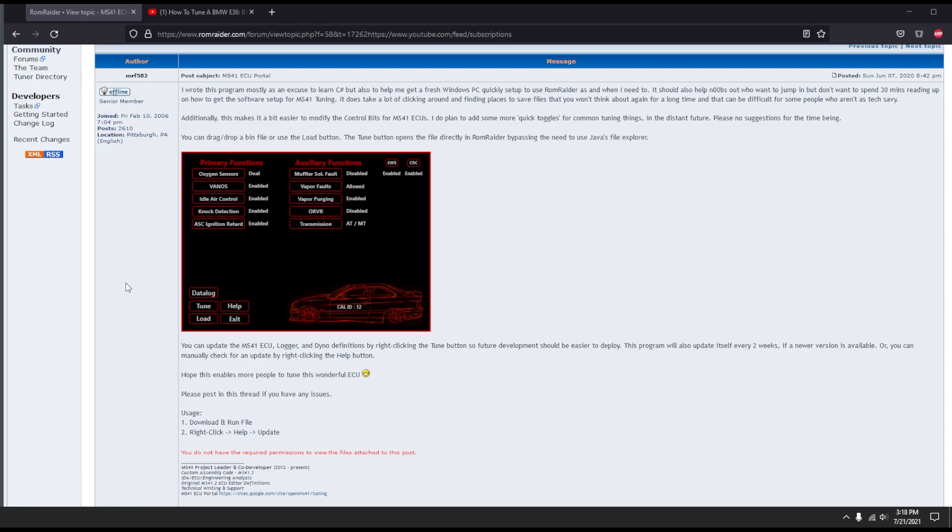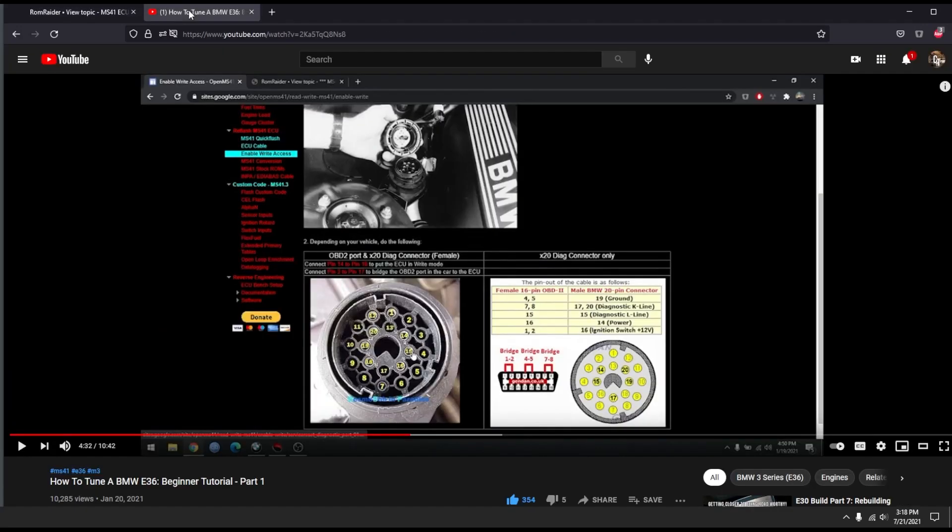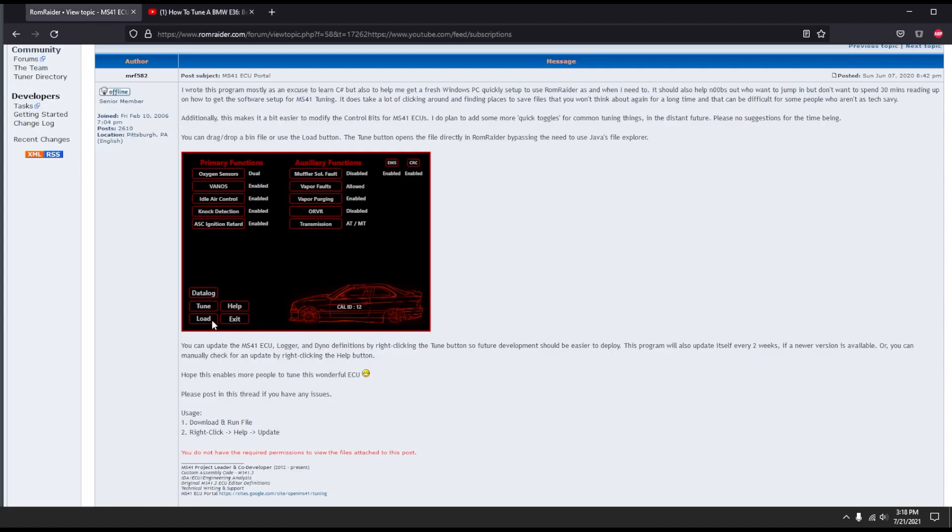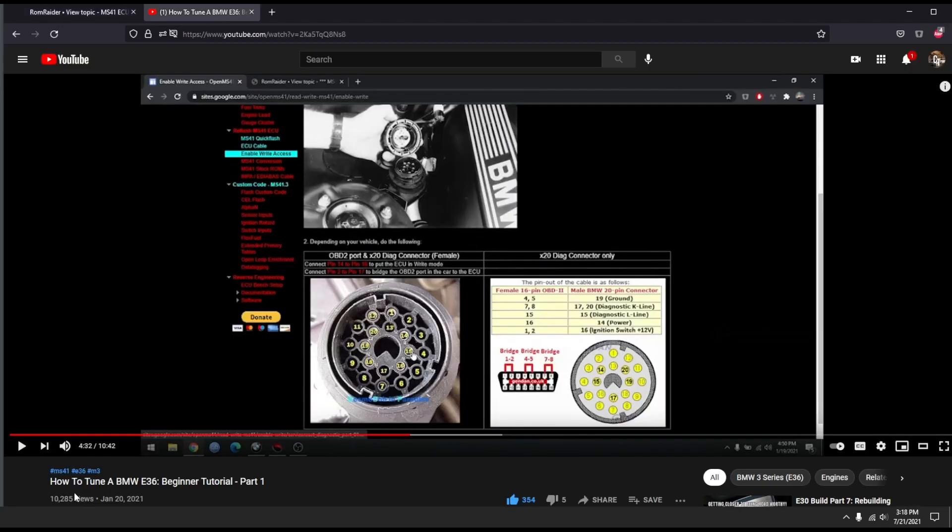Some prerequisites here before you get started: make sure you watch my first video because you're going to have to have a basic understanding of how to read and write files to your DME. The precursor to this is you're going to have to come up with a file from your specific car to load into this program. Make sure you watch my first video and I'll have a link in the description to that.